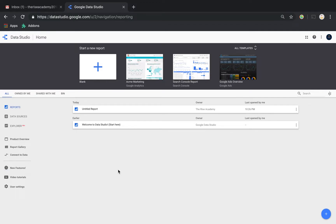Hi guys, welcome to this video. I'm going to show you some of the features of Google Data Studio. Data Studio is another data visualization tool, just like Tableau, and it is pretty good, although it's a comparatively new tool, so a lot of options that you may see on Tableau are not available on this one yet, which is why you may find it to be a little bit more inflexible or limited.